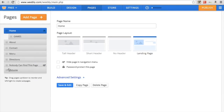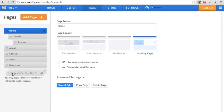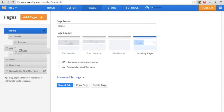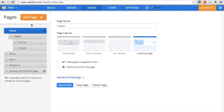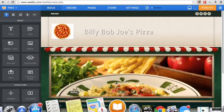So we'll put 'Pictures' and 'Contact' as a sub-sub menu under 'Games'. Then we'll go to Build so you can understand.